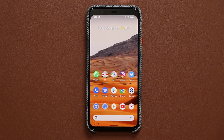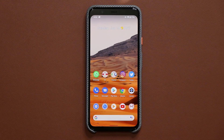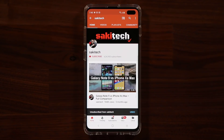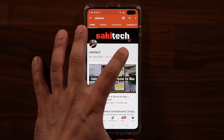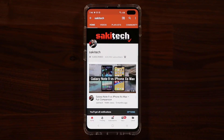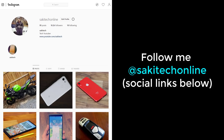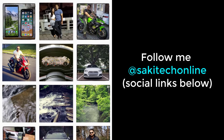Subscribe and stay tuned for my full Android 11 video with all the new top features. For now guys, have a fantastic day! If you found this video useful, make sure to subscribe to Socky Tech by clicking that button and also click that bell icon to get notified every time I upload a new video. And if you use Twitter, Instagram, or Facebook, you can follow me at Socky Tech online to get the latest updates as well. Have a fantastic day!